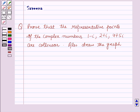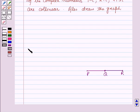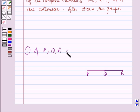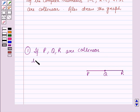Before starting with the solution of this question we should know some results. First is: if the points P, Q and R are collinear, then PQ plus QR is equal to PR.